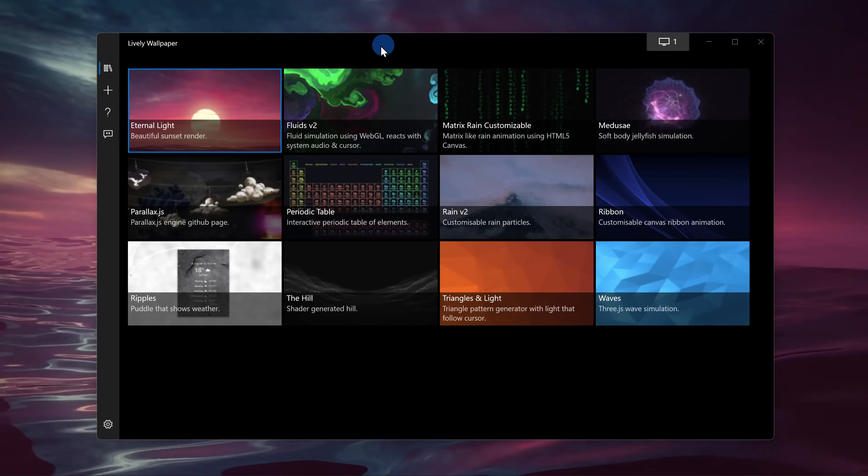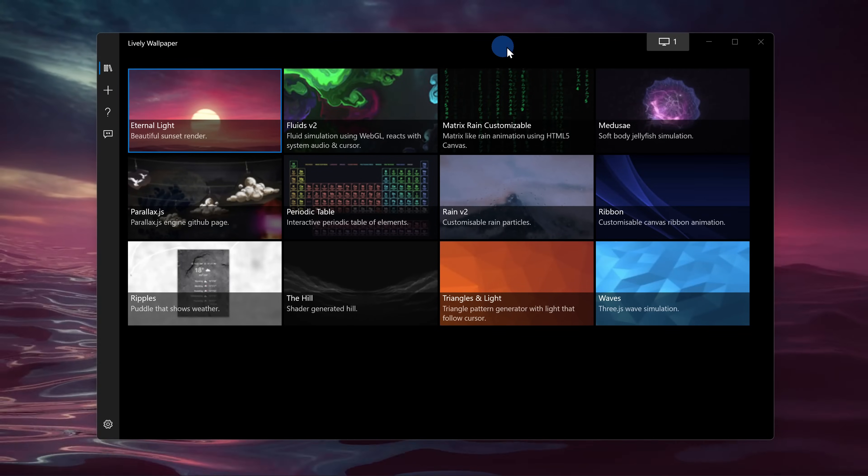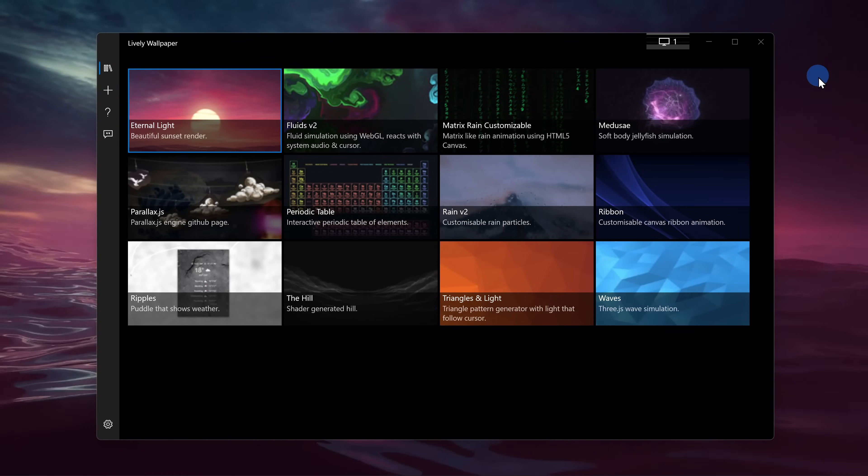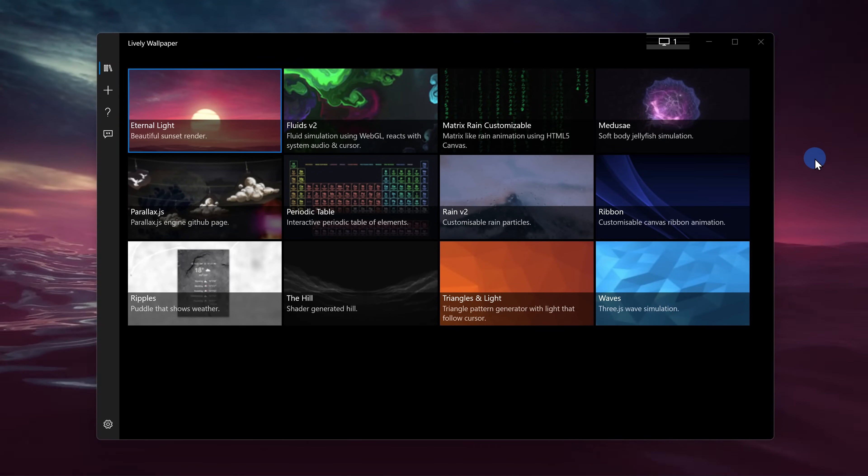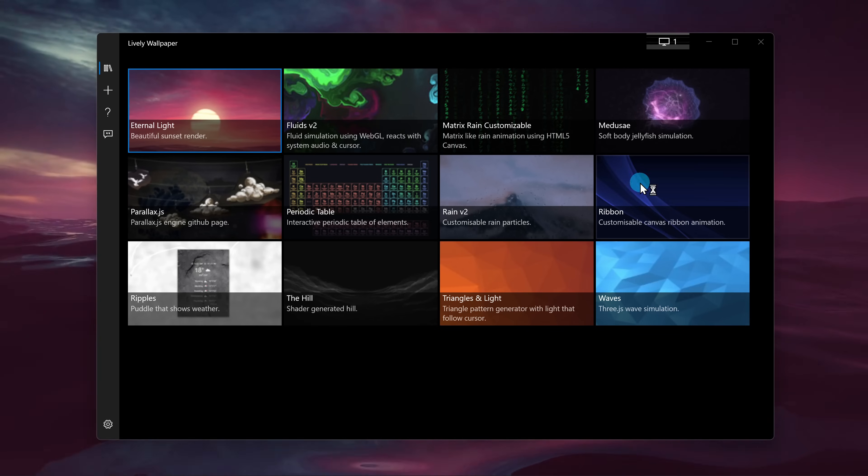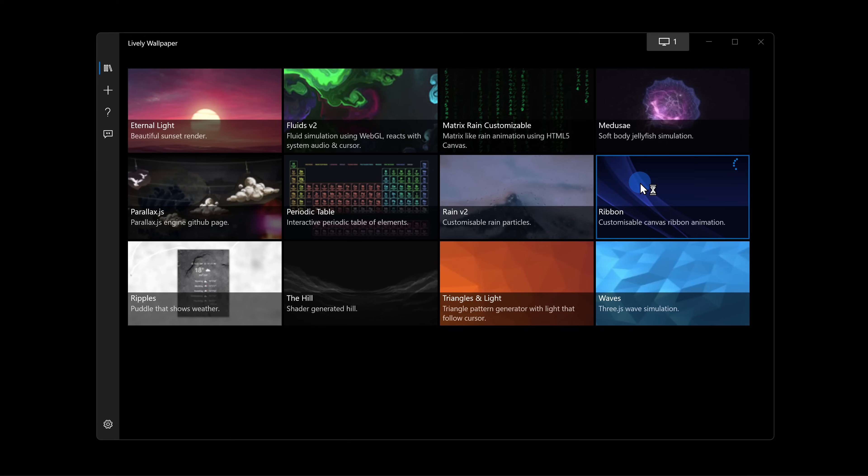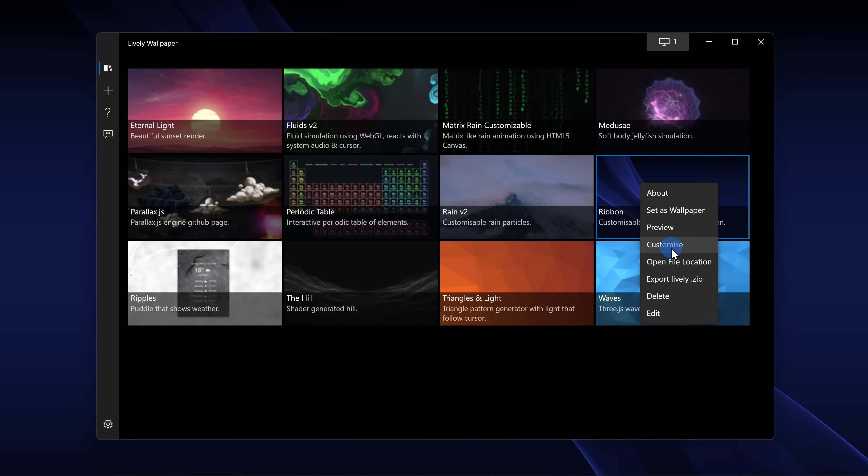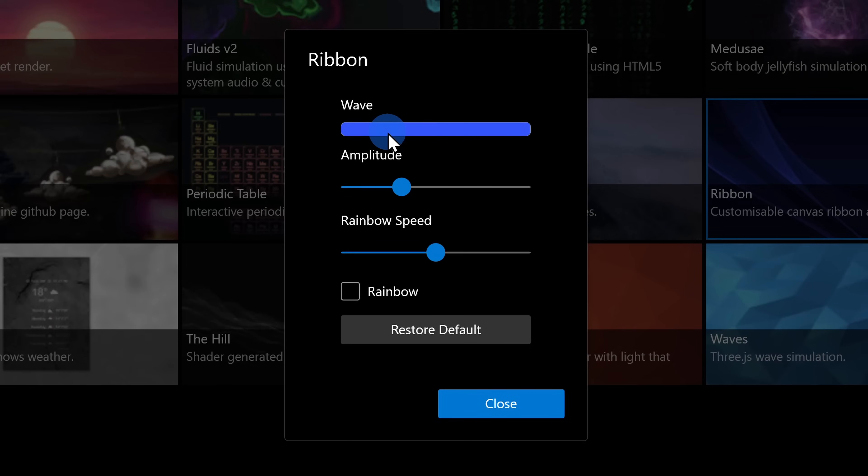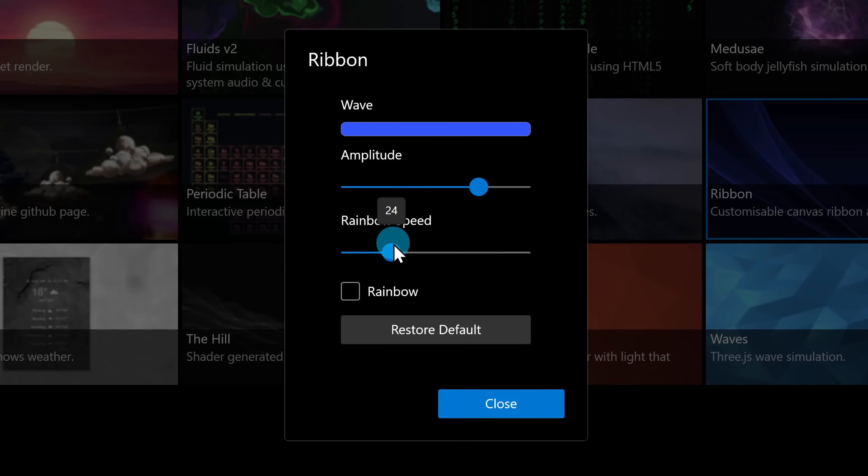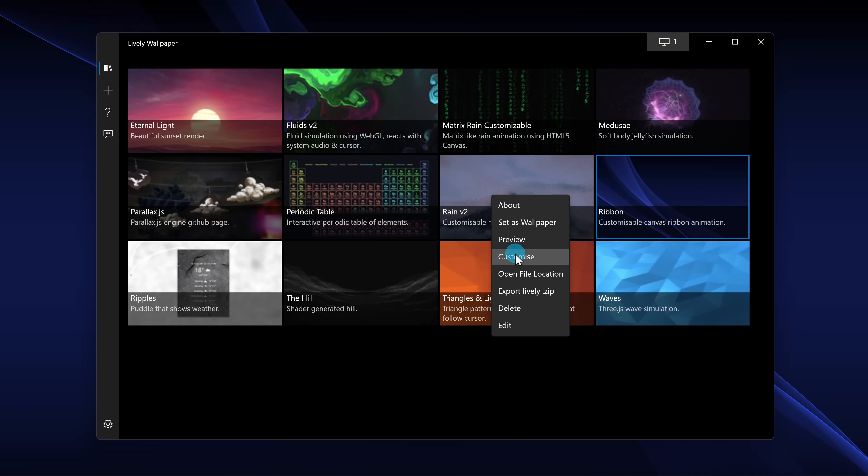Once you launch the app, you'll see an experience that looks like this. To apply one of the animated backgrounds, you simply click on it. You can also right click on a background and you can customize it. Here for example, I could set the color, the amplitude, the speed, and even whether it should show a rainbow. Each background offers its own set of customizations.